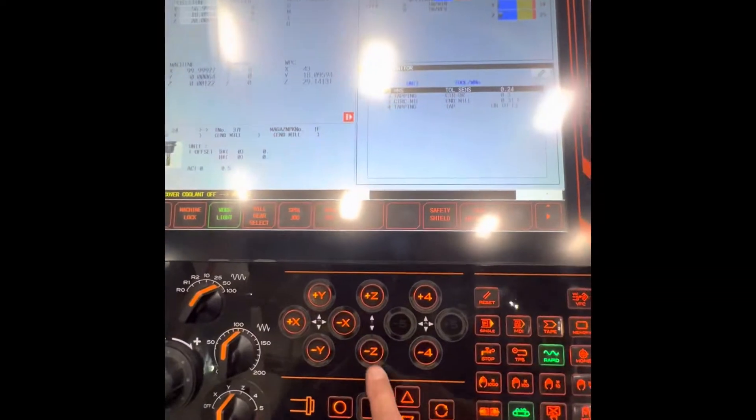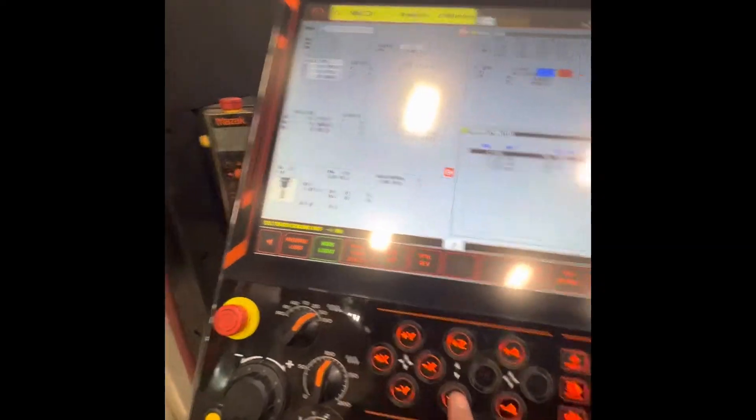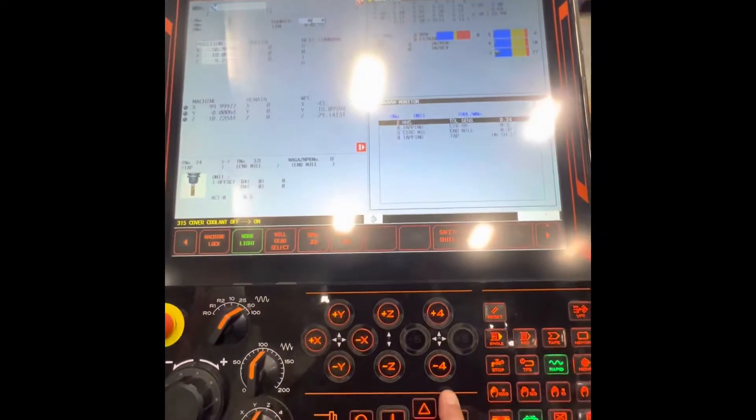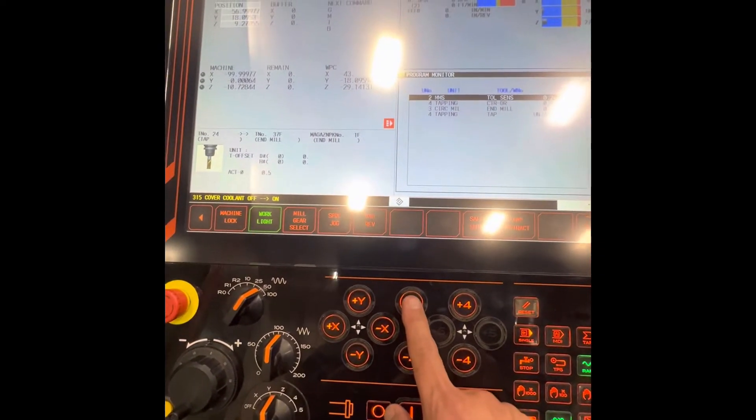I'll show you now — I'm going to hit Z in the rapid mode. In the rapid mode, this thing goes down. Now I'm going to move the Z. Take a look at the spindle now — it goes down.